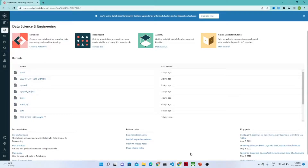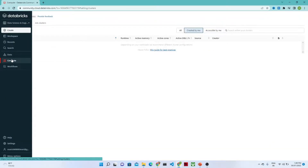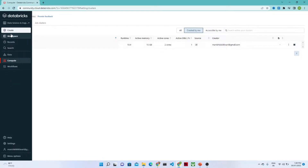Hello everyone, so we will continue our PySpark tutorial. I have logged in to my Databricks account. What I have done is I have created my cluster and my cluster is running.